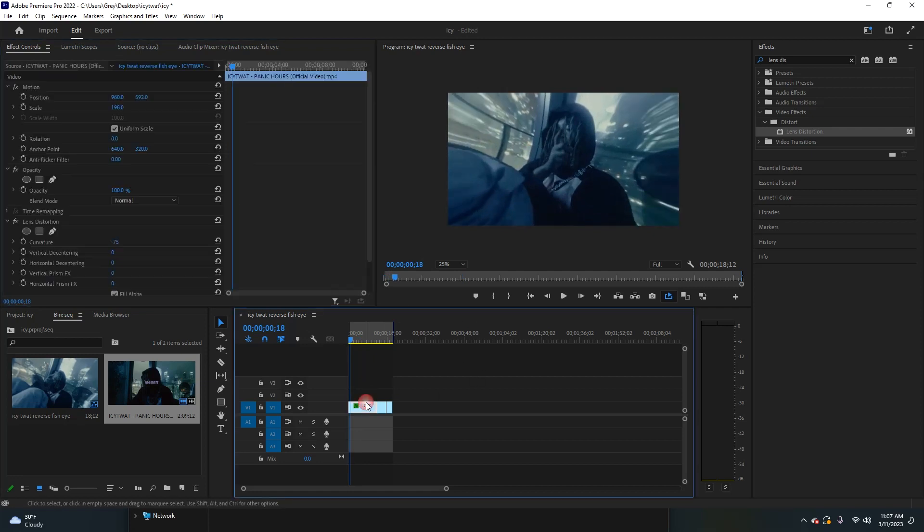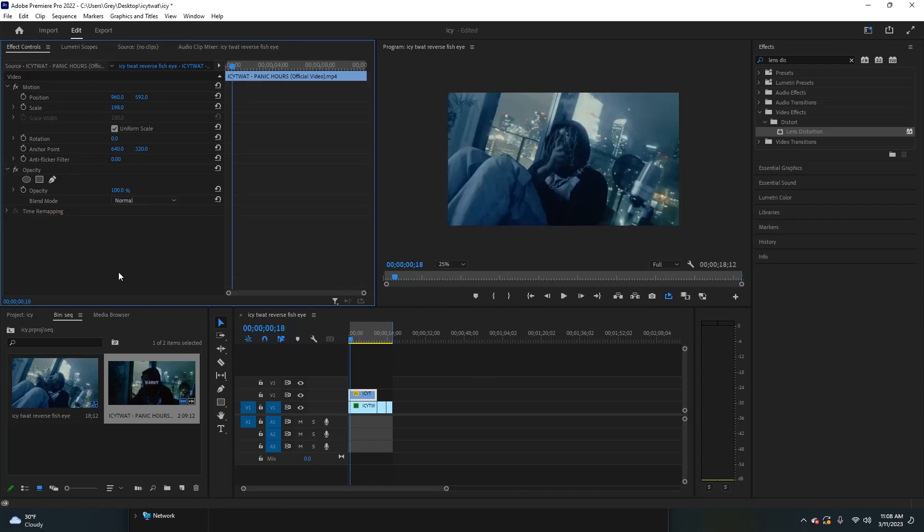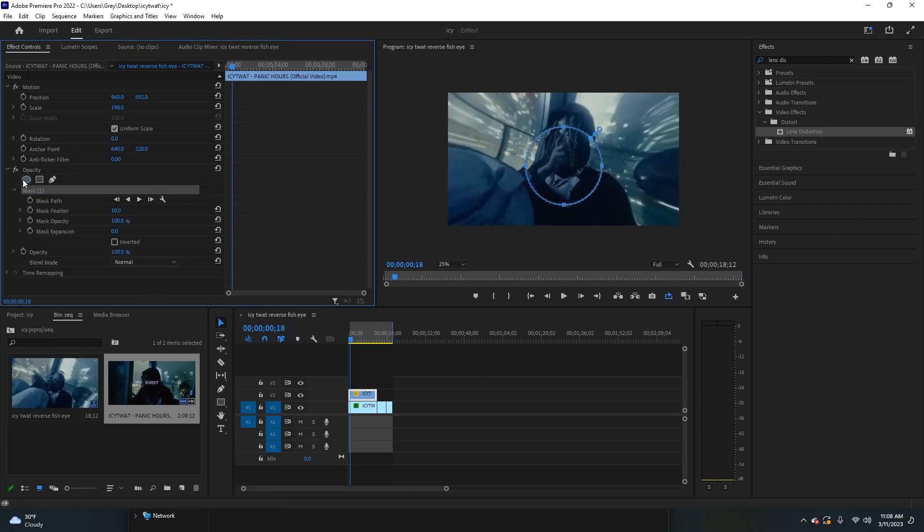Then you're going to duplicate this clip by hitting Alt and dragging it up. On this top clip, we're going to delete the lens distortion layer. Then select the circle in the opacity layer and put the feather up to something like 125.